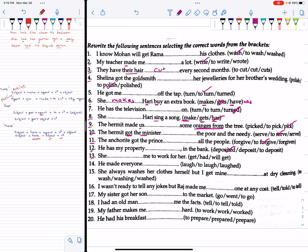Number 15: She will get me to work for her — obviously 'get' takes 'to.' Number 16: She will get me to work for her. Number 18: He made everyone laugh — 'make' plus verb1.